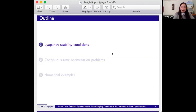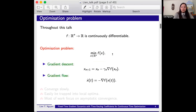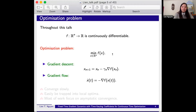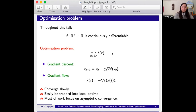Throughout this talk we assume that F is continuously differentiable and we consider the optimization problem of minimizing F(x) over R^n. One of the most popular algorithms to solve this problem is gradient descent, and the continuous version of gradient descent is gradient flow. However, one major drawback of gradient descent is that it converges slowly and can easily be trapped into a local optimum. That's why there has been a lot of research on the theory and practice of accelerated first order schemes.